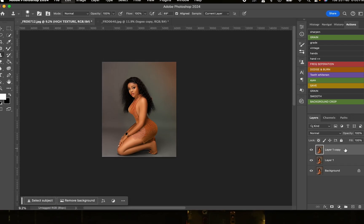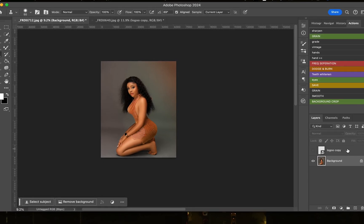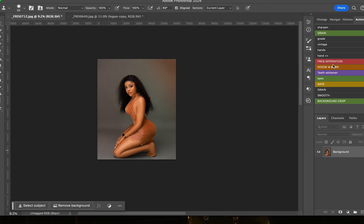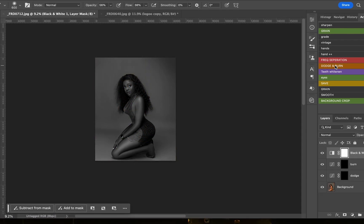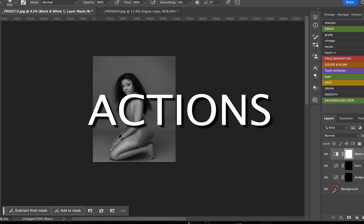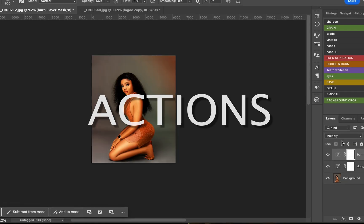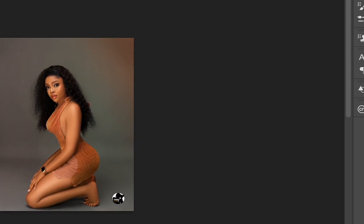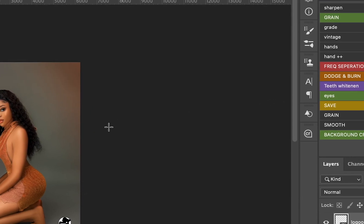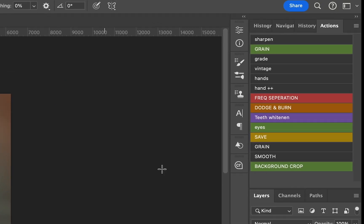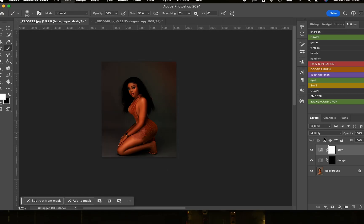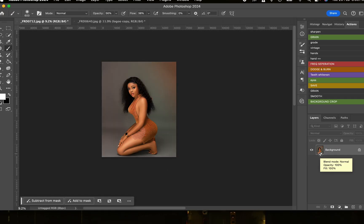Welcome to another video. In this video I'll be showing you how to speed up your workflow by creating your desired actions. If you watch the video till the end, kindly comment 'actions' so I can drop more videos like this. First, what are actions in Photoshop? Actions are a recorded sequence of steps in Adobe Photoshop that automate repetitive tasks such as adjustments or effects on images or batches of images.